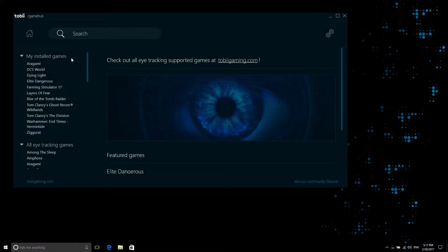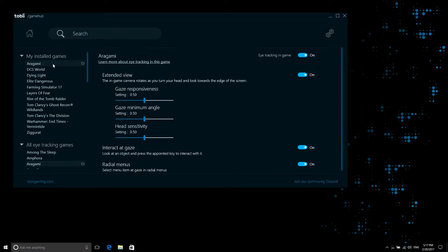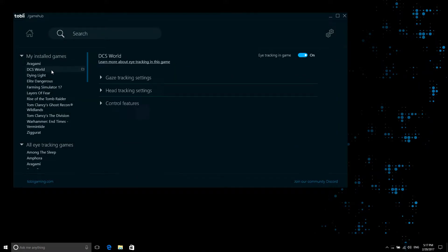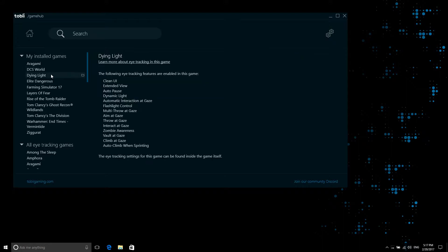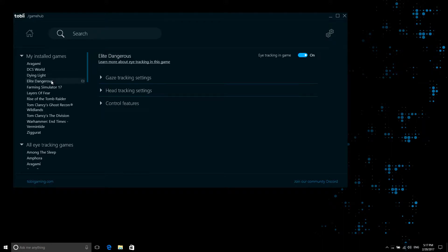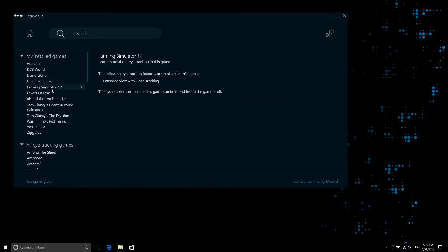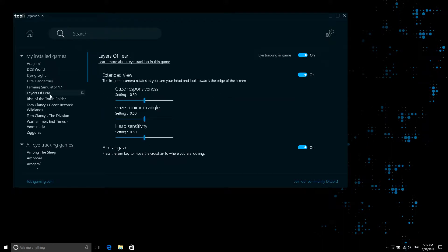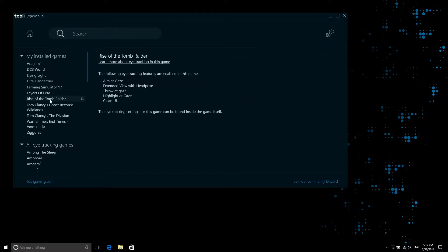Hi, welcome to the Tobii Game Hub. The Tobii Game Hub is an add-on to our Tobii eye tracking software and enables eye tracking and head tracking functionality in a selection of games.